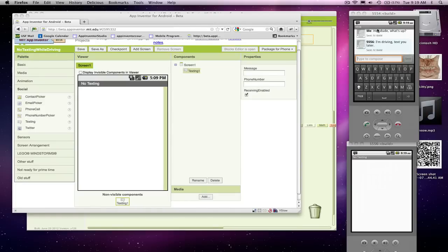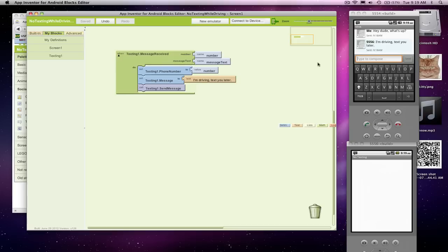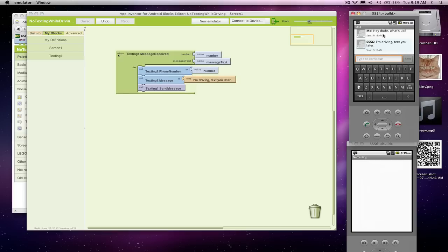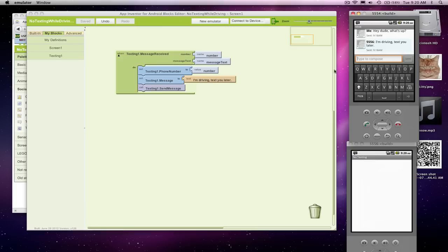Alright, so in the previous screencast, I showed you how to build a behavior so that if some phone texted your app, or texted you the phone with the app on it and running, so he texted some message, and this phone kind of auto-responded with, I'm driving, text you later, so it sent that back to this guy.